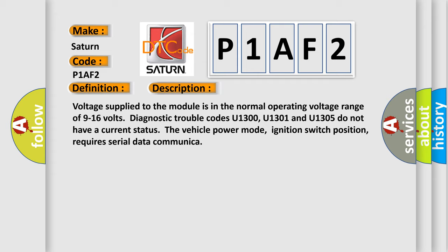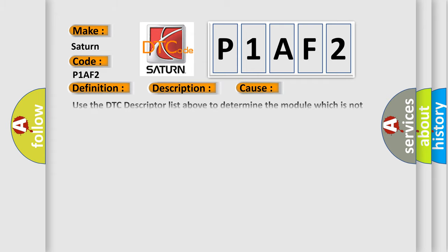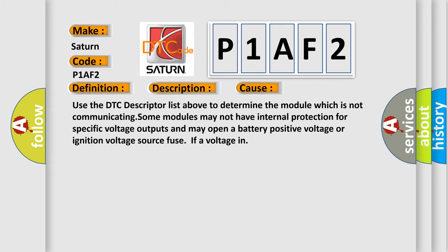This diagnostic error occurs most often in these cases: Use the DTC descriptor list above to determine the module which is not communicating. Some modules may not have internal protection for specific voltage outputs and may open a battery positive voltage or ignition voltage source fuse if a voltage issue occurs.